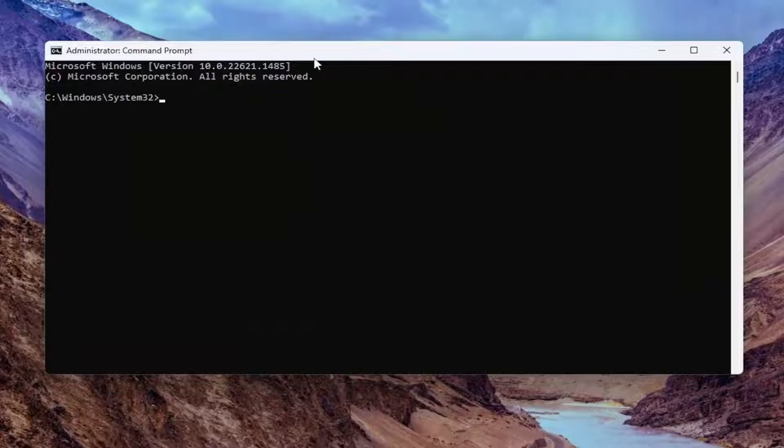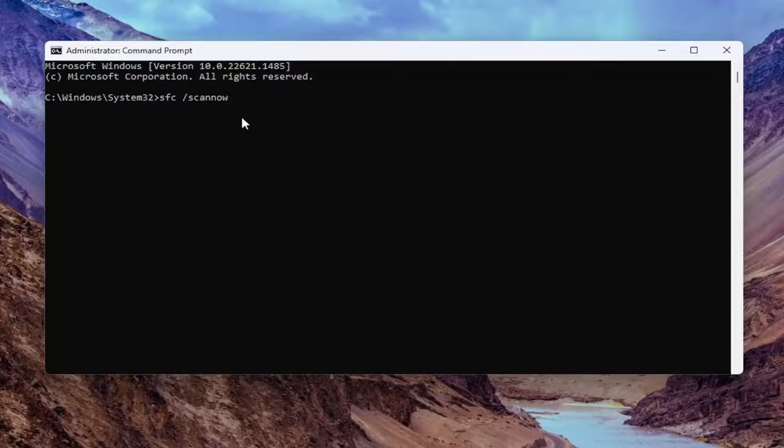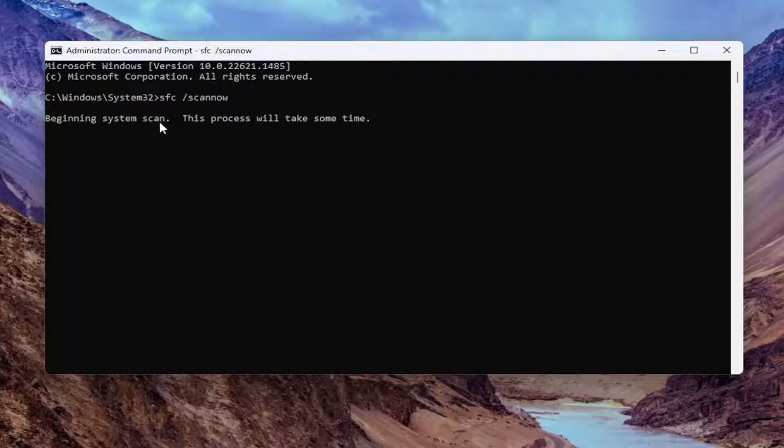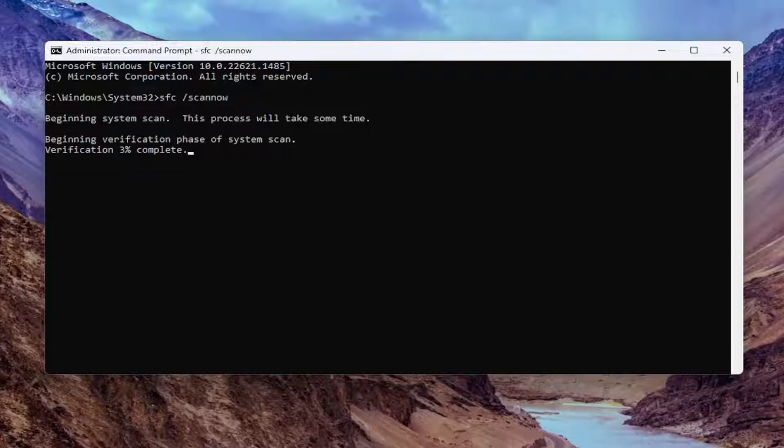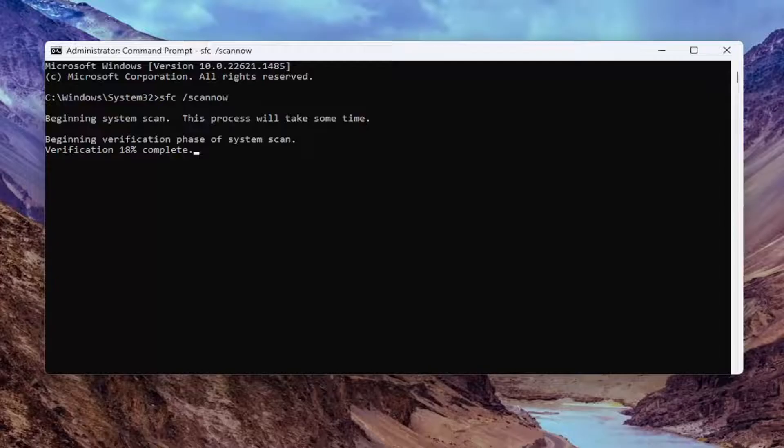Now you want to type in SFC followed by space forward slash scannow. Scannow should all be one word. Attach that forward slash out front. Hit Enter on the keyboard to begin the system scan. This will take some time to run so please be patient.